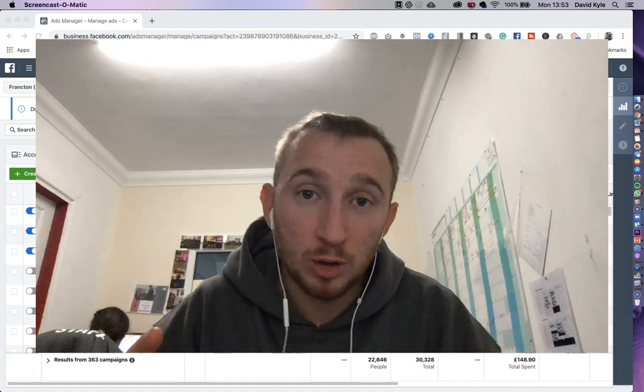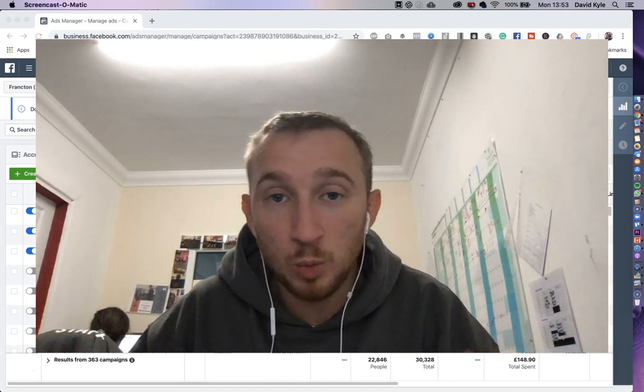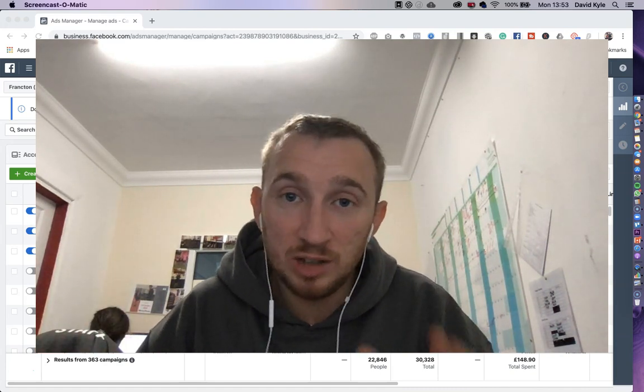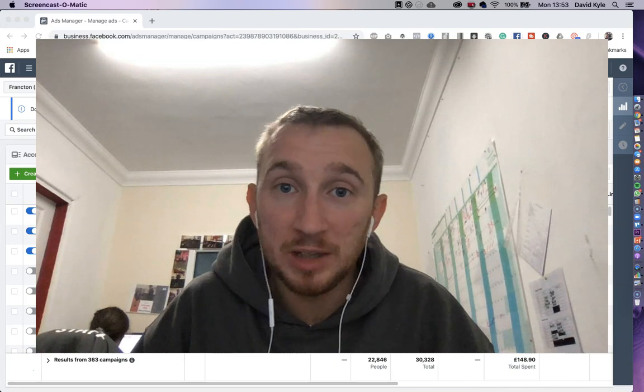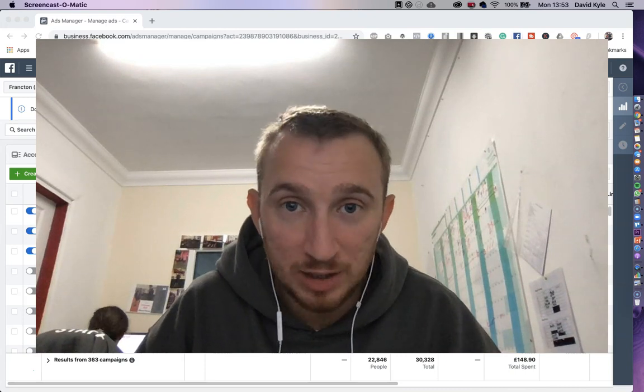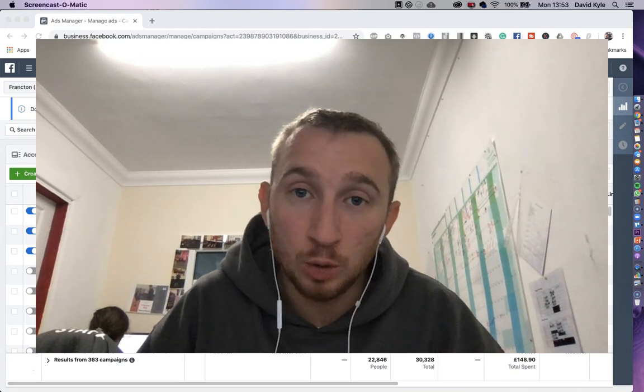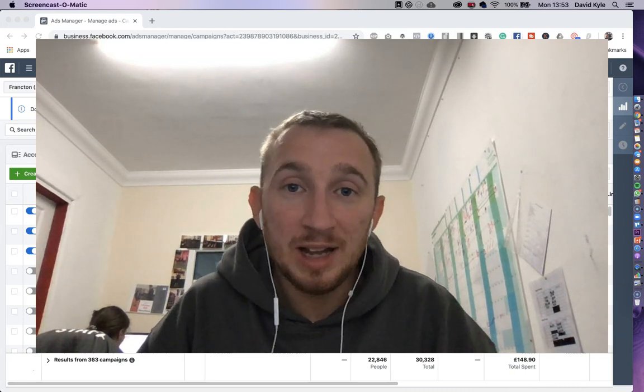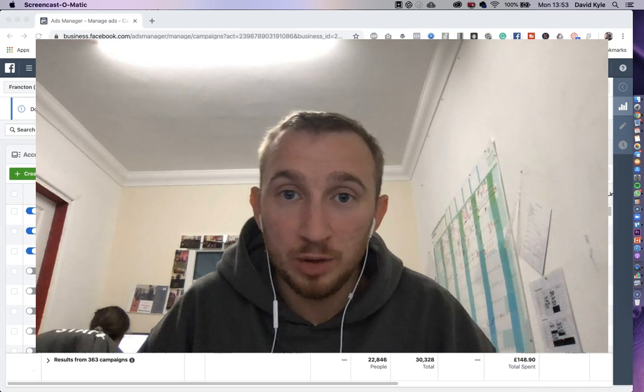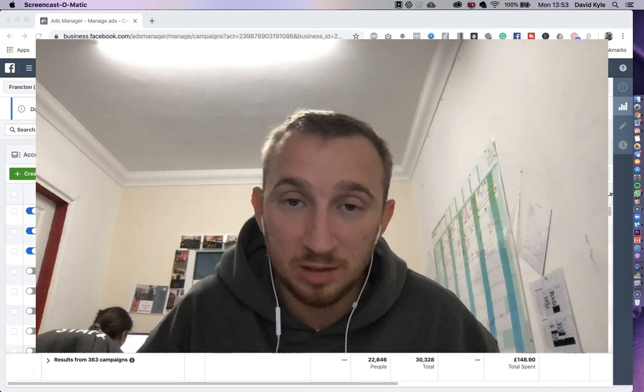But for this training we're gonna look at just setting up a real basic messenger campaign where people click that call to action and then you follow up with them through messenger.